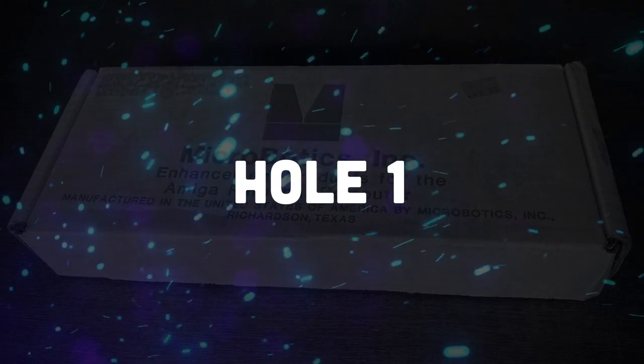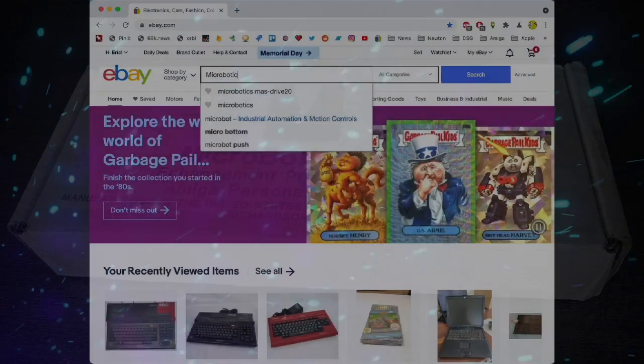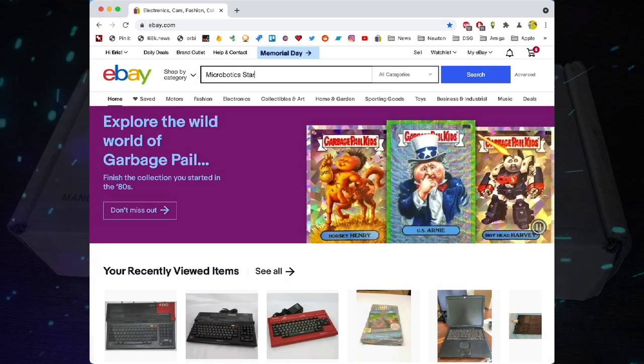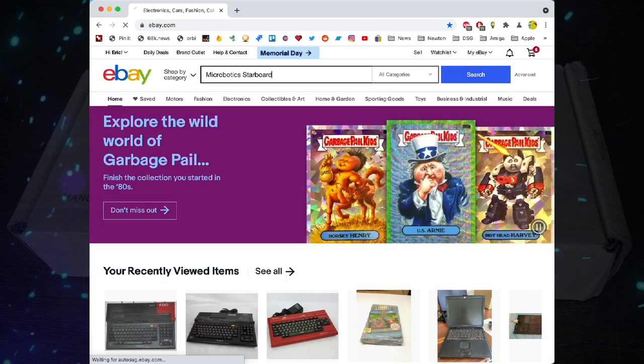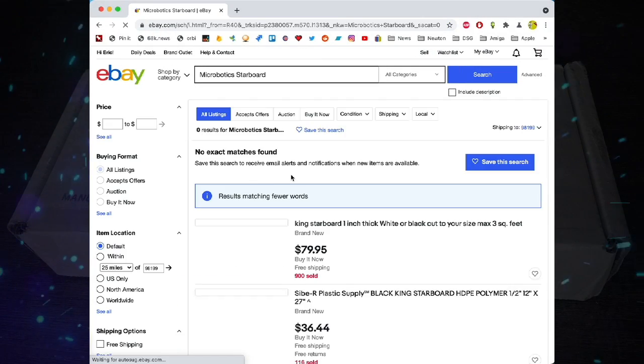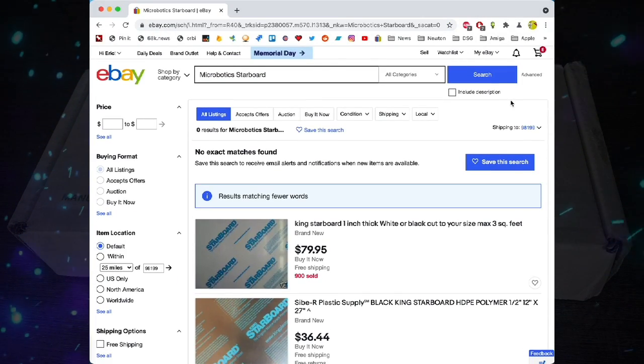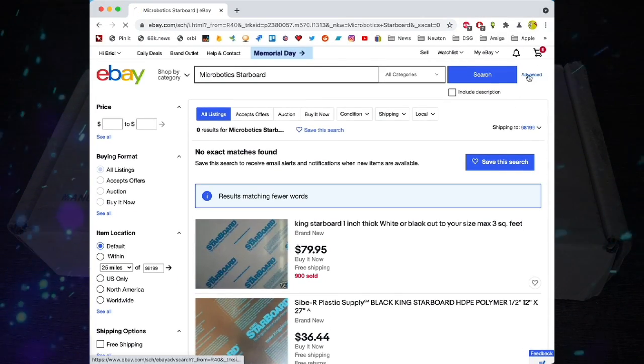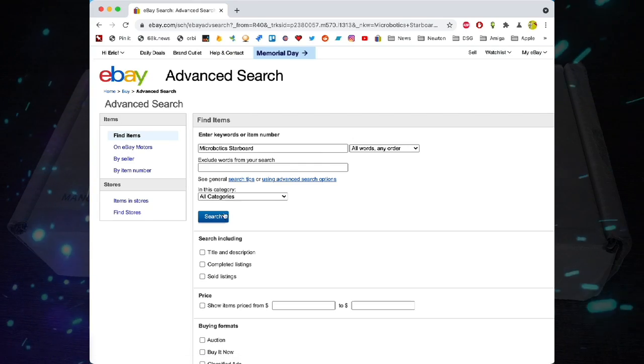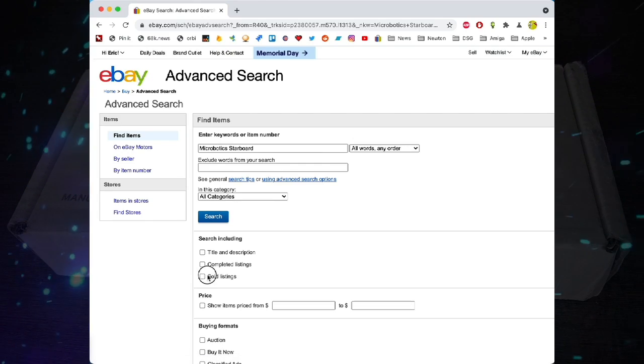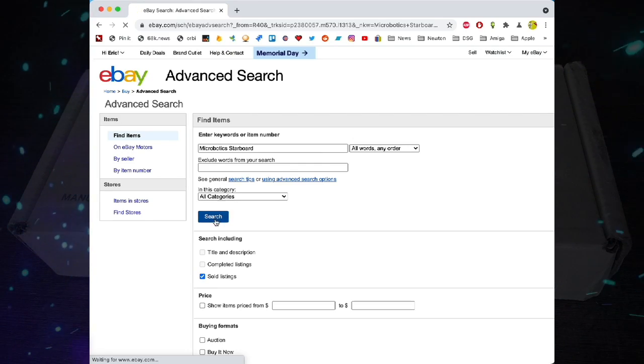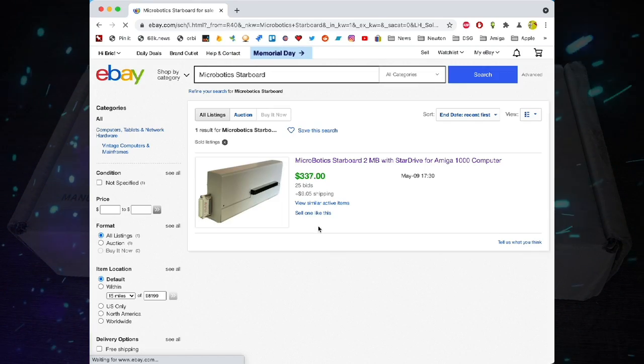Hole number one. The Microbotic Starboard 2 is really hard to find these days. They'll show up every now and then, but it can be a feeding frenzy when they do because they're so scarce.